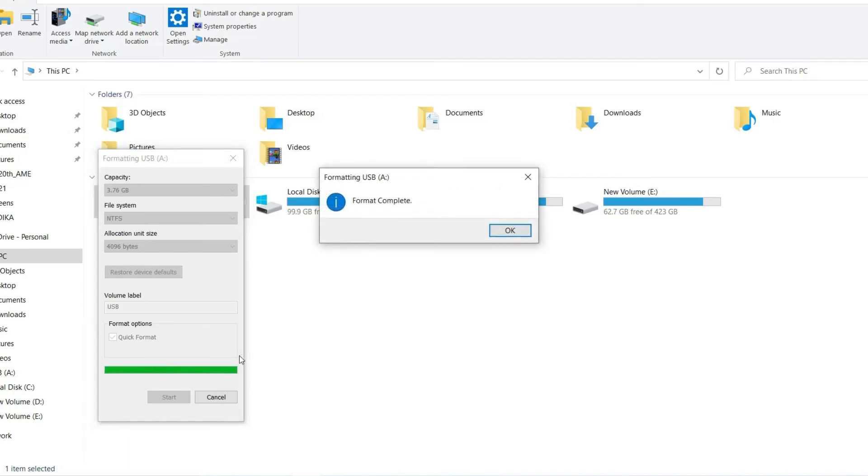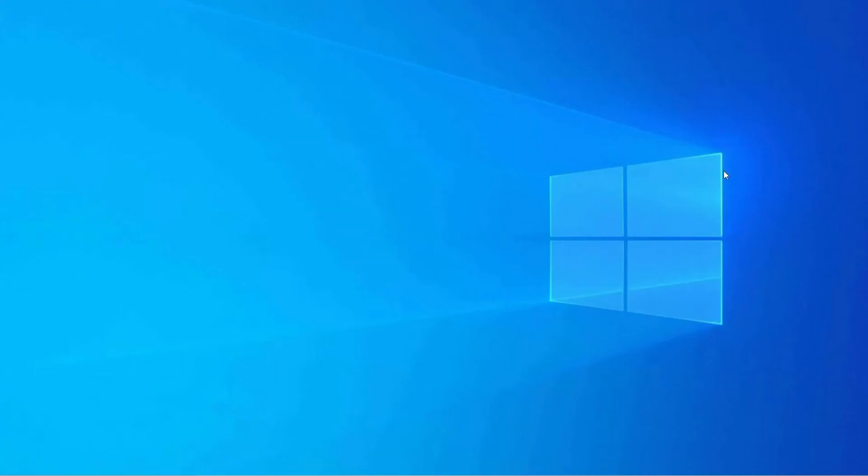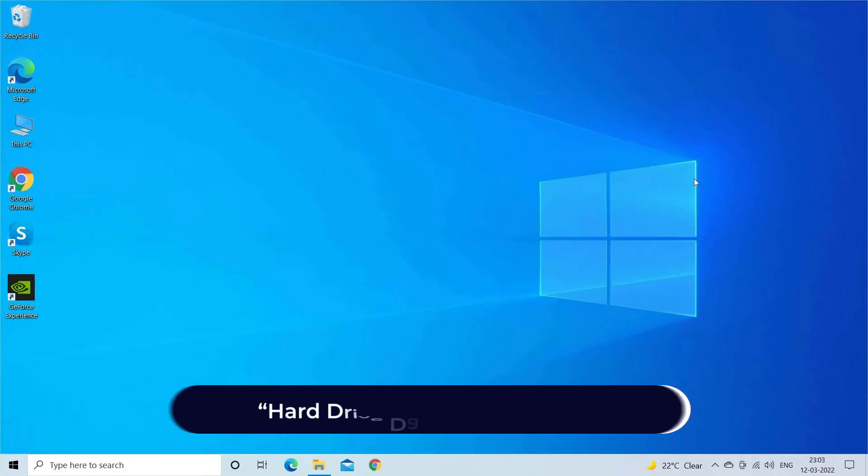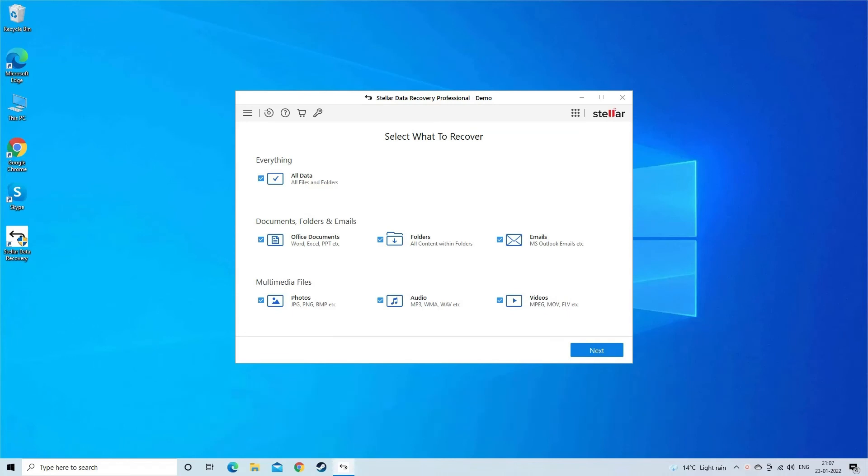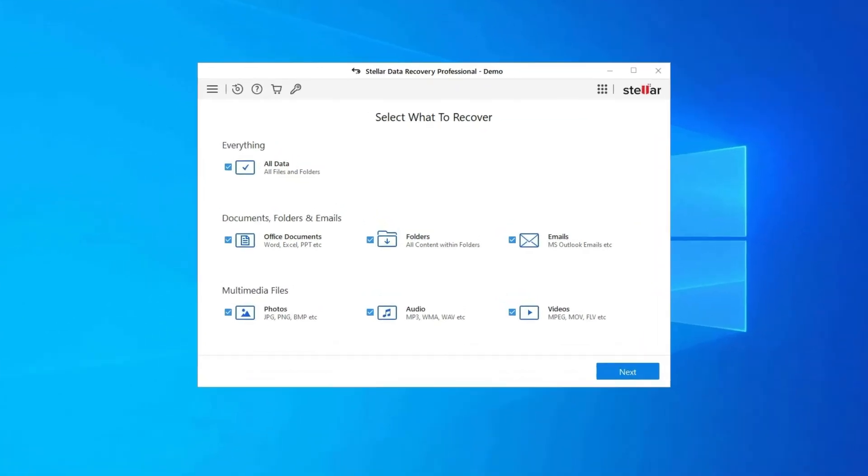Hard Drive Data Recovery Tool: While fixing 'please insert a disk into USB drive' error, if you find that all your drive data gets deleted, then try the powerful Hard Drive Data Recovery tool. It will definitely help you to recover all your deleted, lost, or inaccessible USB drive files without any backup.